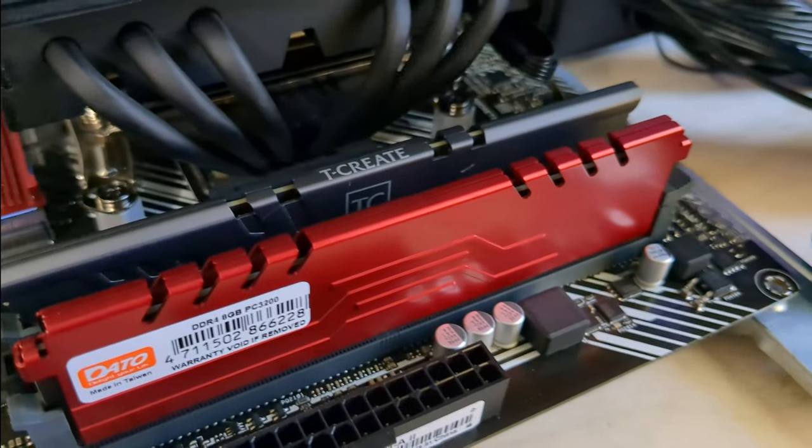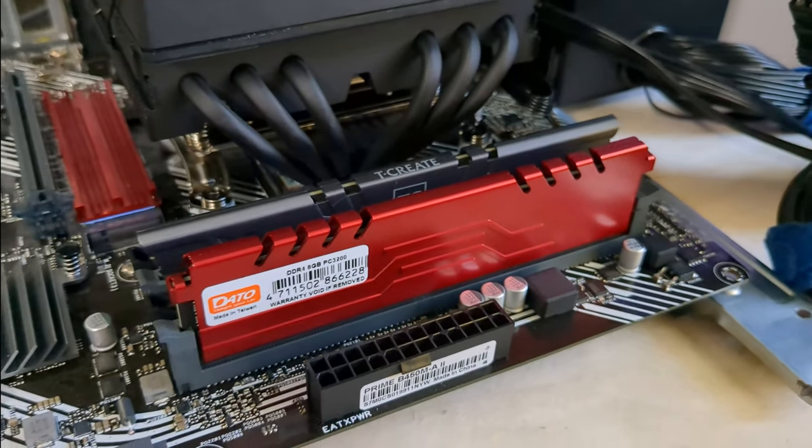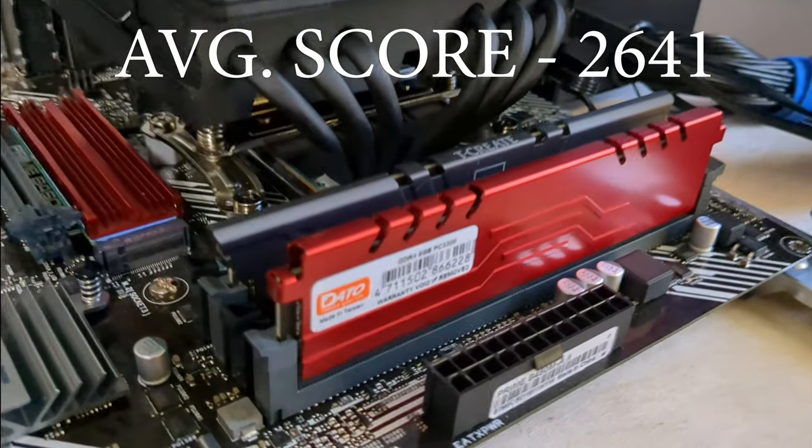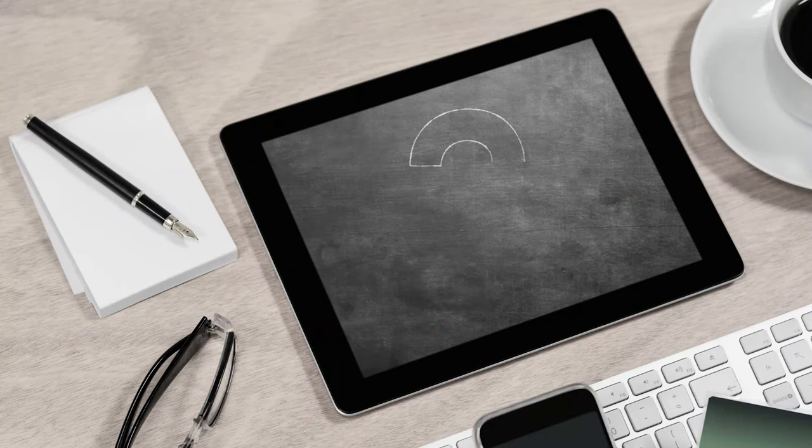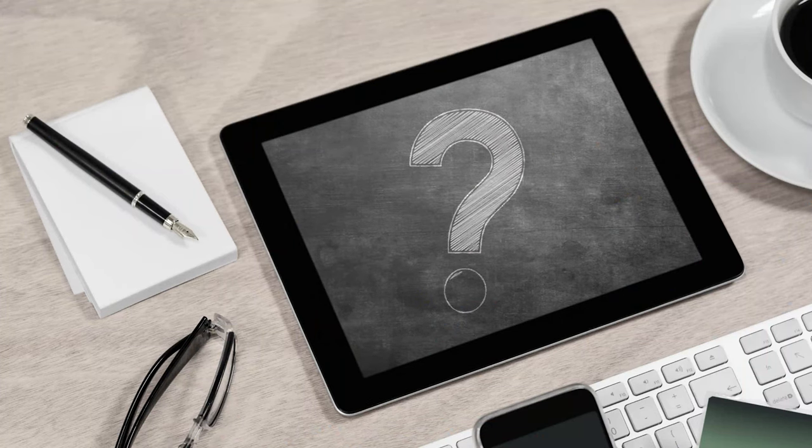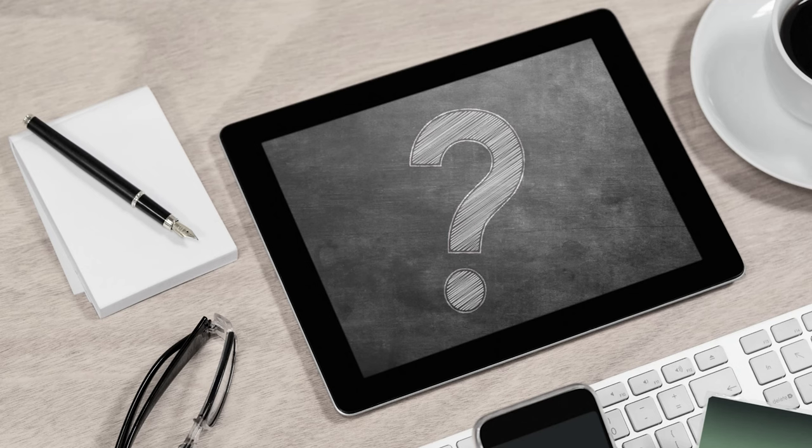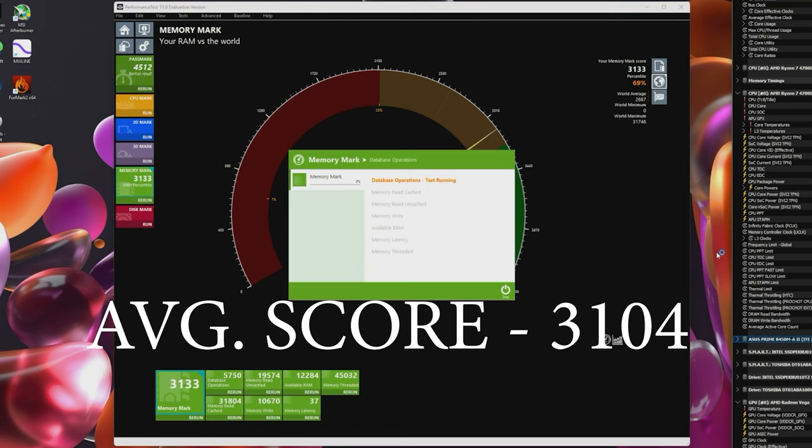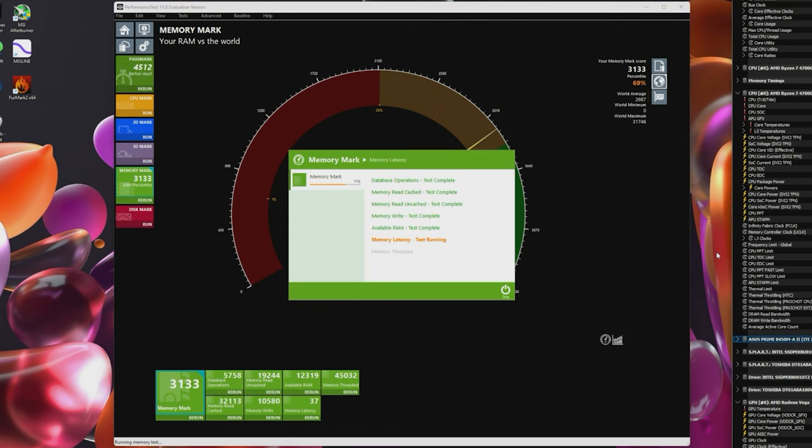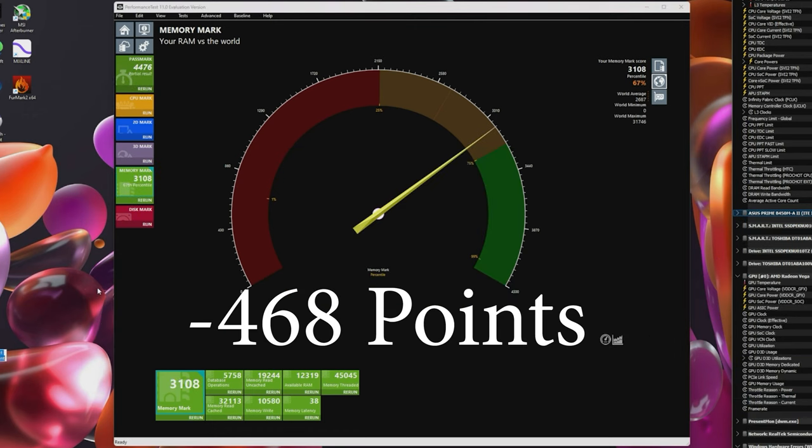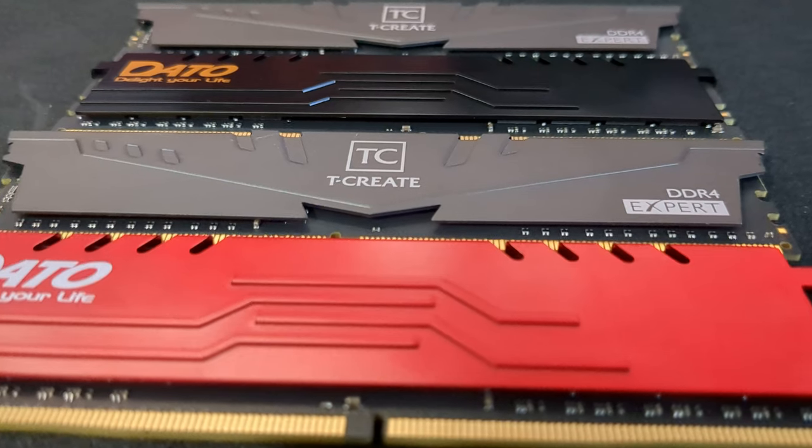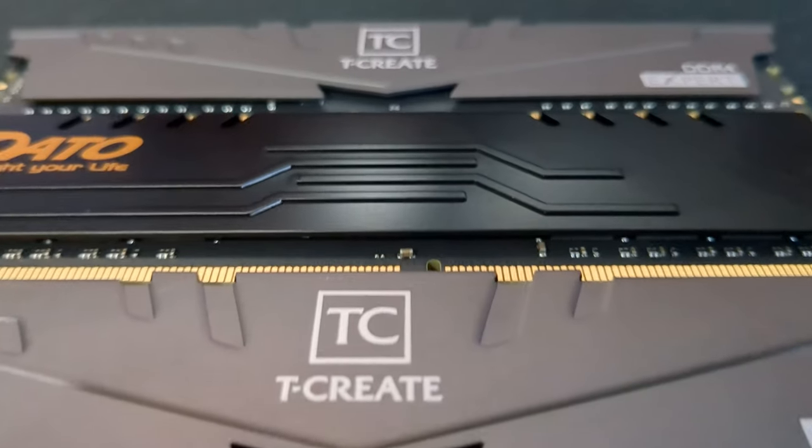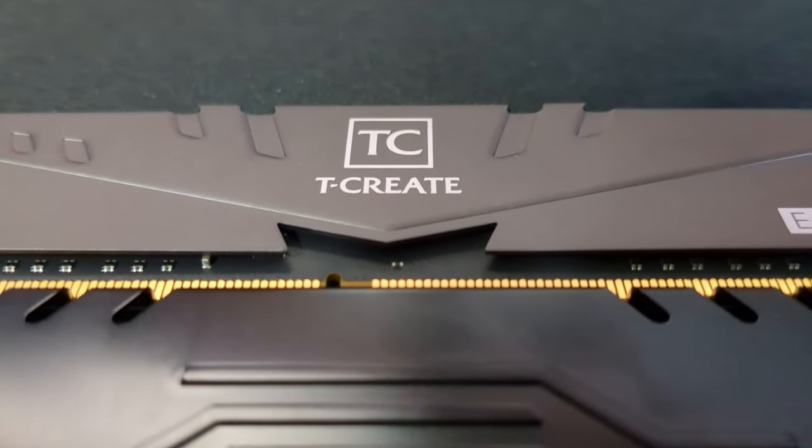Okay, so the mixed RAM test has completed with an average score of 2641. Now, do you think this score is slower, faster, or the same speed as two matching sticks? Well, unfortunately, after running the same test on the two matching sticks of DDR4-3200, we lost 468 points or 15.5% of our performance. Mixing modules definitely hurt our memmark scores by a noticeable amount.